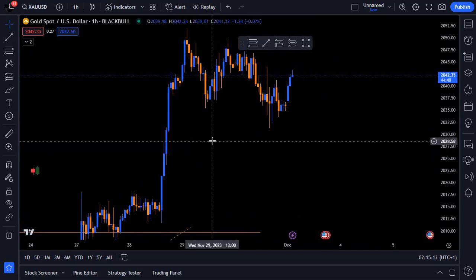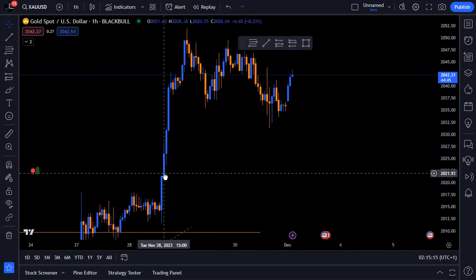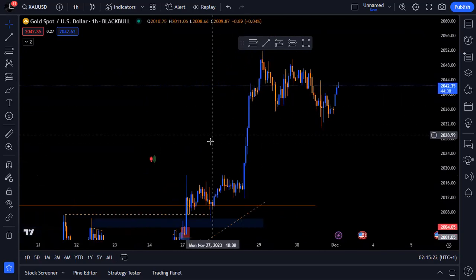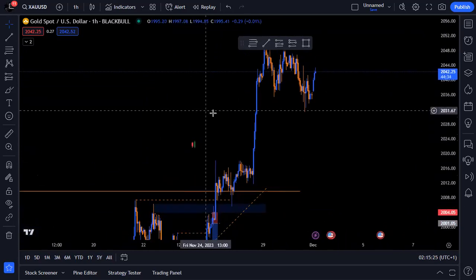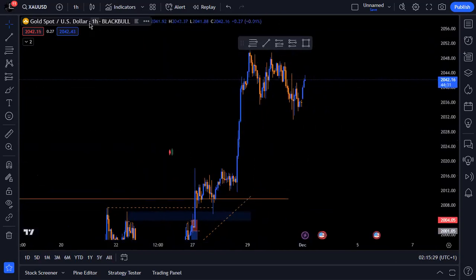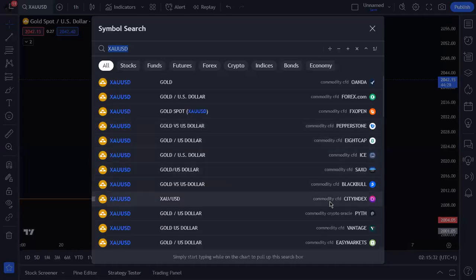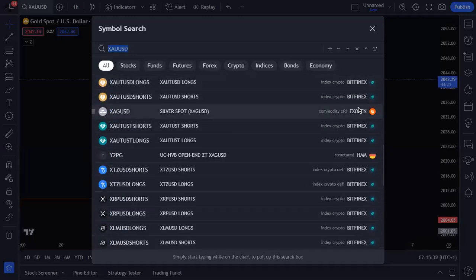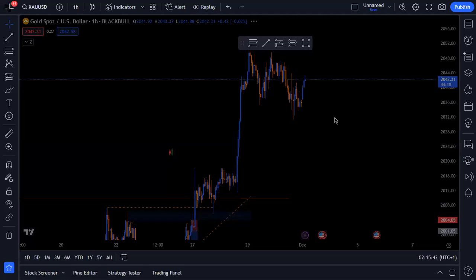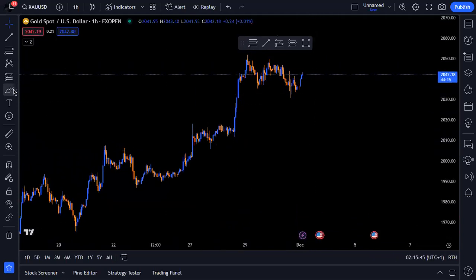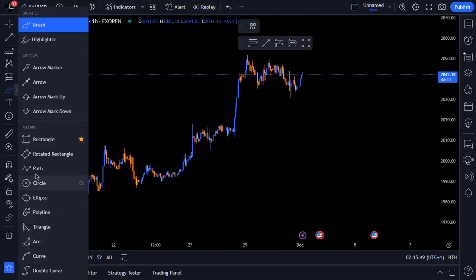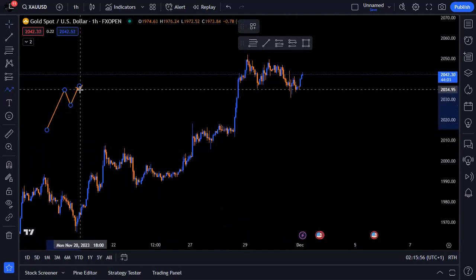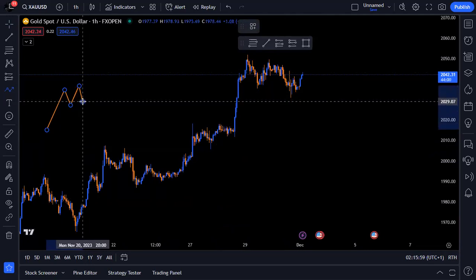In this class I'm going to show you how to identify order blocks, and in future classes I'll show you the kind of order blocks you should use for your entries. Basically, an order block is simply a change in the state of price delivery. Let's assume we have price going up, and then all of a sudden we have a slight change in the state of price delivery.